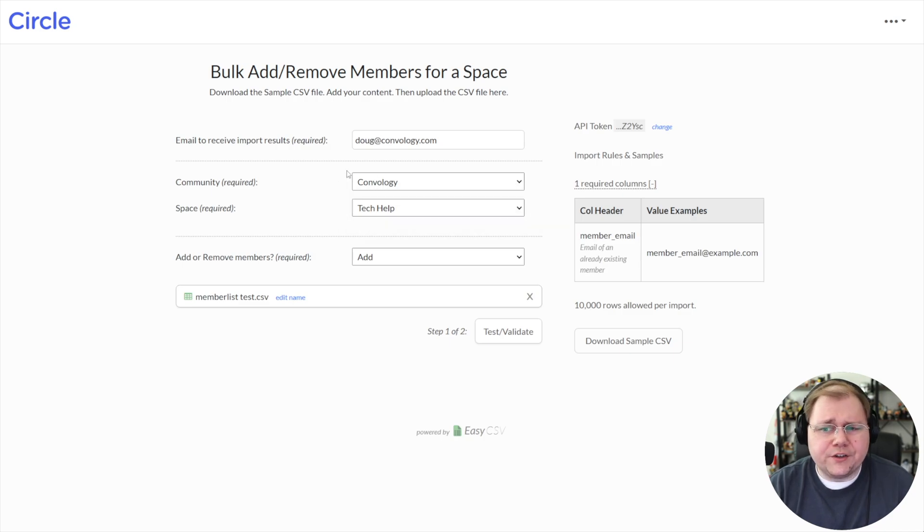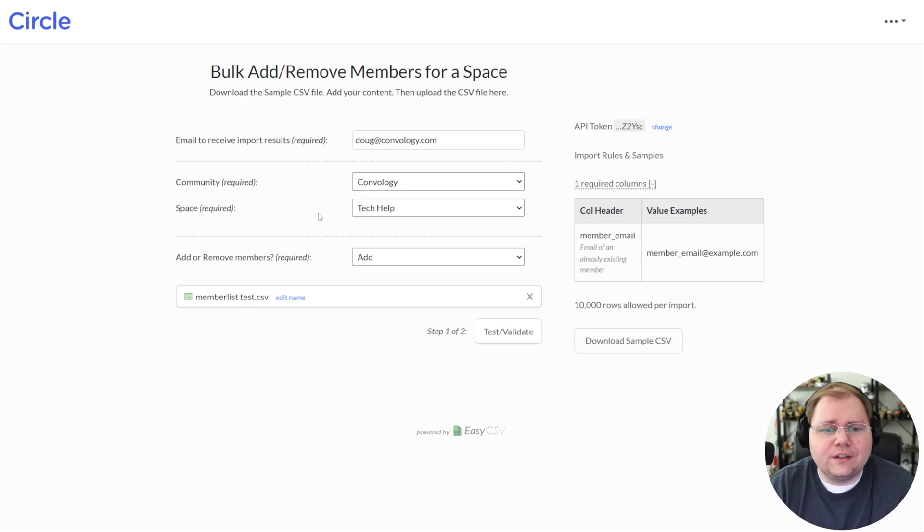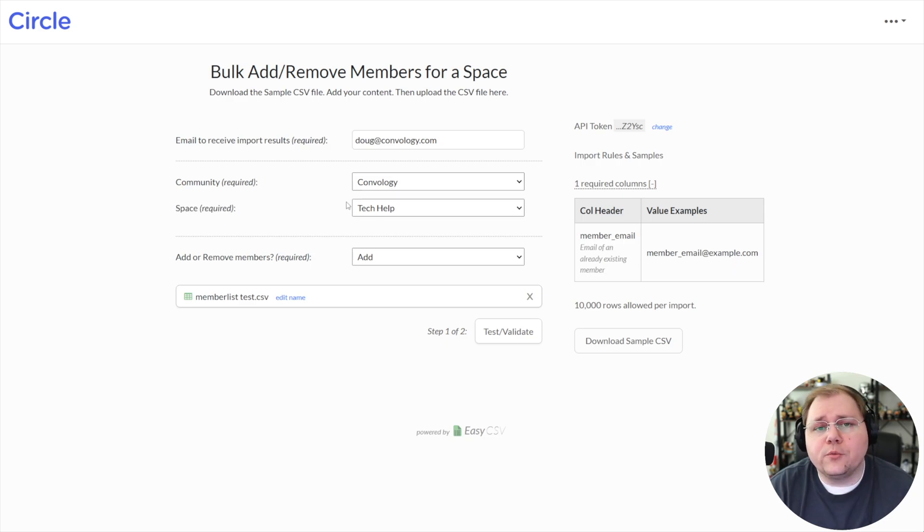So enter an email that you want to get the report at and then select your community. Because you entered your API key, there should be one community I would expect.